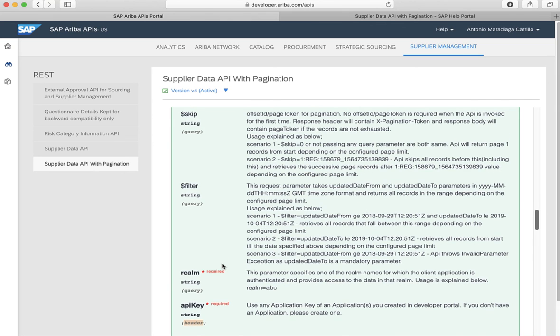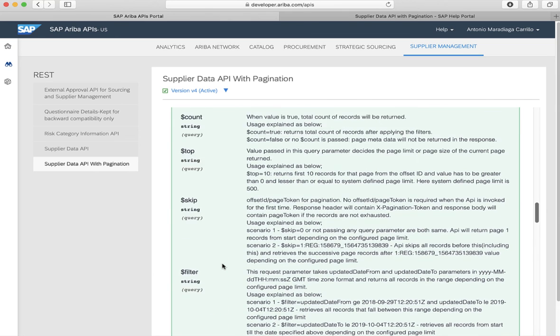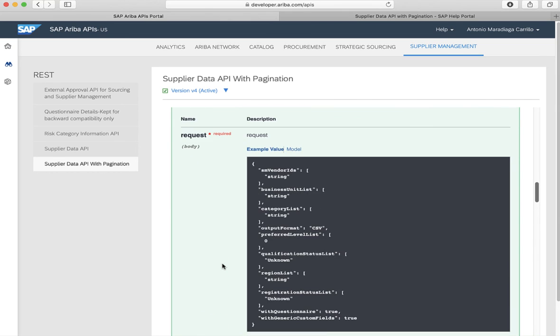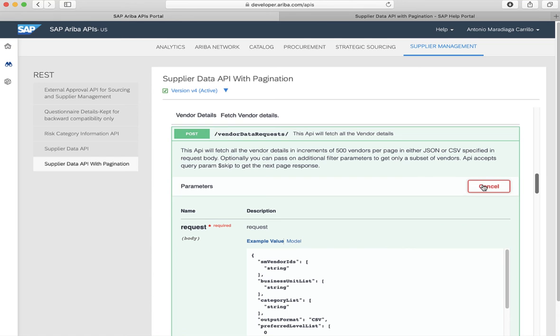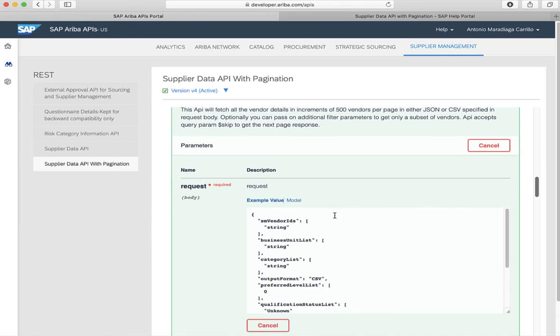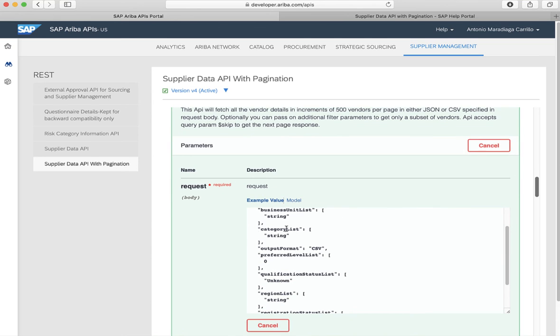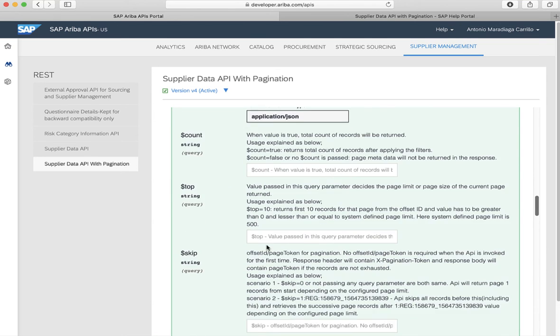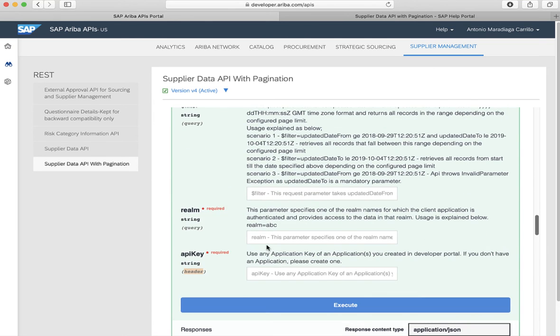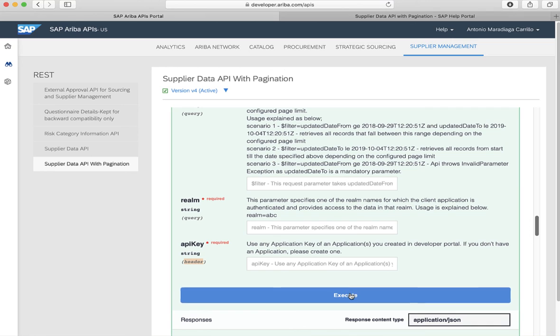In the API documentation, we can even test the API. If we use the try it out button, we can specify a request and the different parameters, and we can send a request to the API by clicking the execute button.